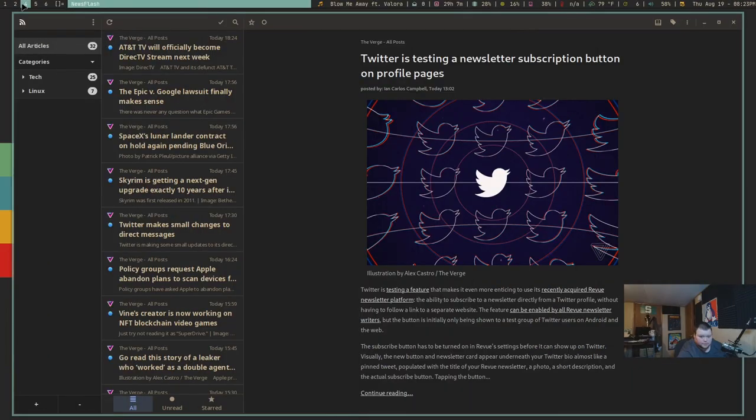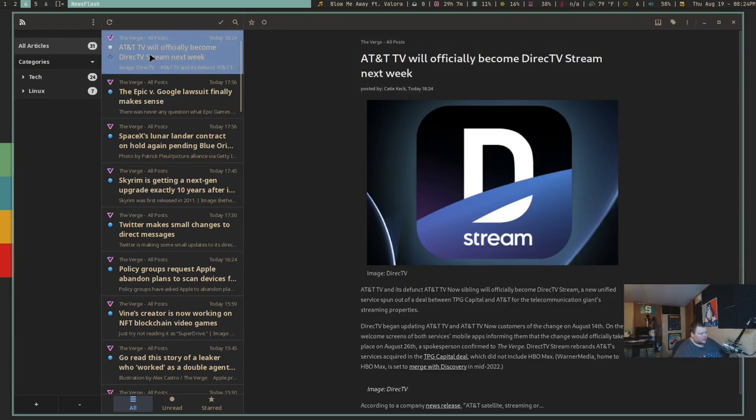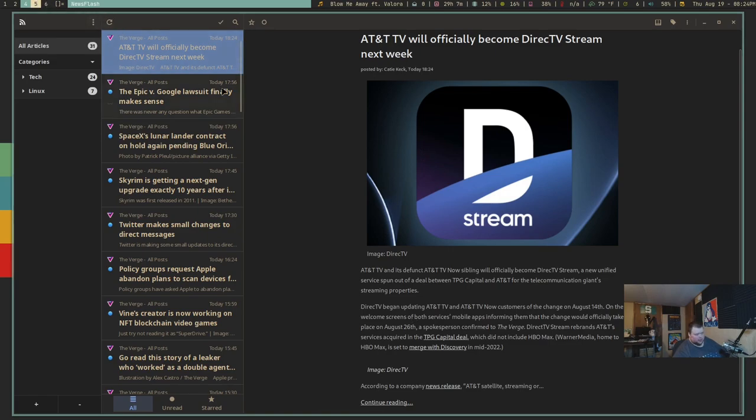So originally, this video was going to be talking about a feed reader called Newsflash. And Newsflash looks like this. It's really good looking. It really works really well when it's not crashing. But basically, this is what a feed reader looks like. They all look pretty much the same. You click on an article here, and you get a little bit of a blurb of the article. And then if you want to read the rest of it, you have to click on the link, which will then open up in a browser. And that's what RSS has become.